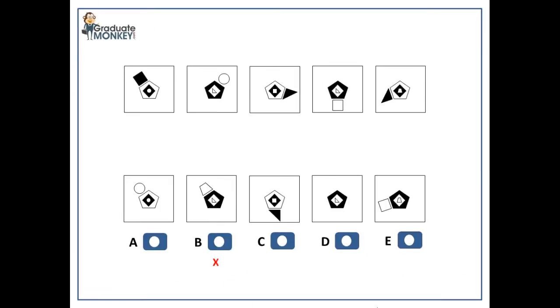At first, this seems like a challenging problem, so let's break it down to simpler tasks. First, let's identify those shapes that do not change across patterns, as this will make our job easier.